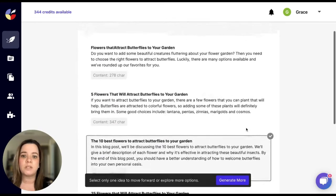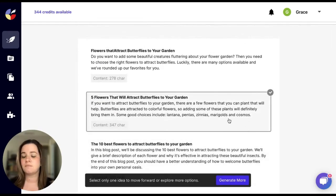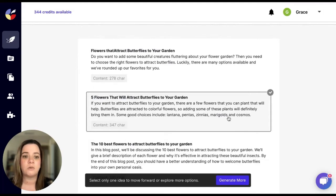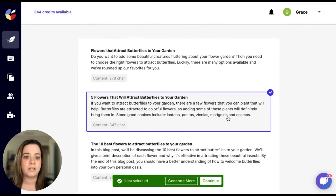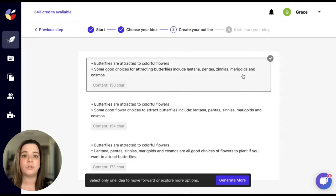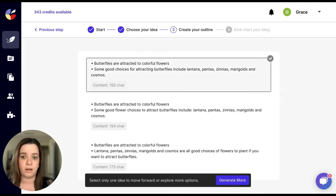For me, I'm going to choose this second one. Five flowers that will attract butterflies to your garden. So all I need to do is click on that and then click on continue which will then bring you to outlines for your article or blog.